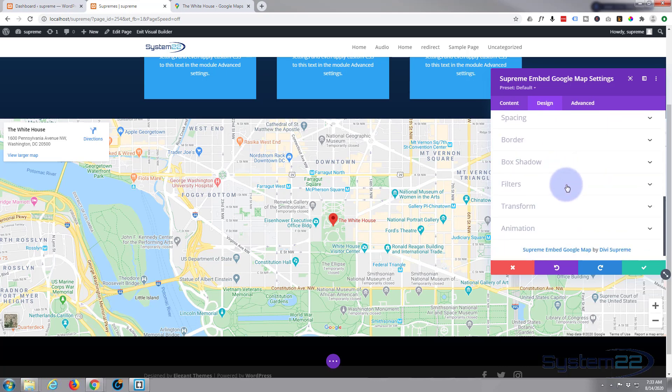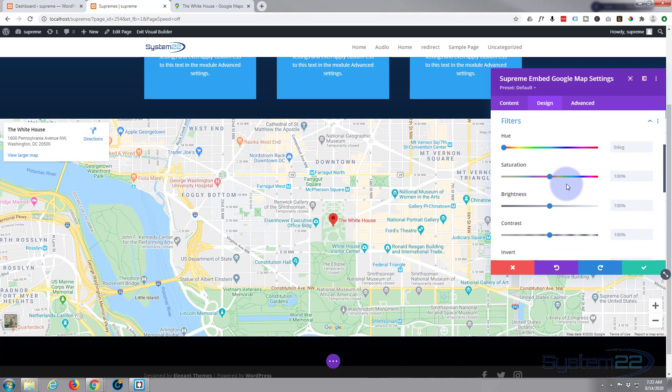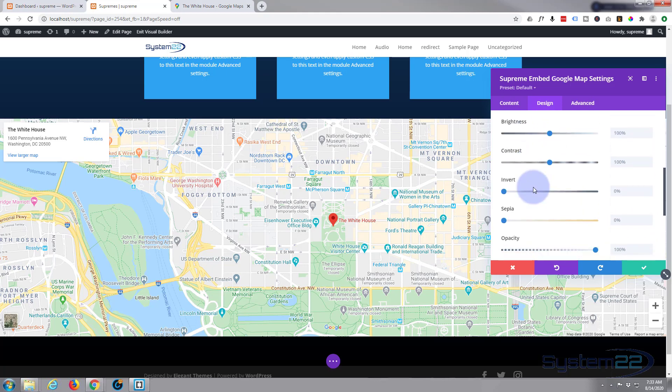For instance, we can go into our Filters. My last one I just sort of made it look sort of sepia, like an old map. So we could go in, go down to our Sepia.